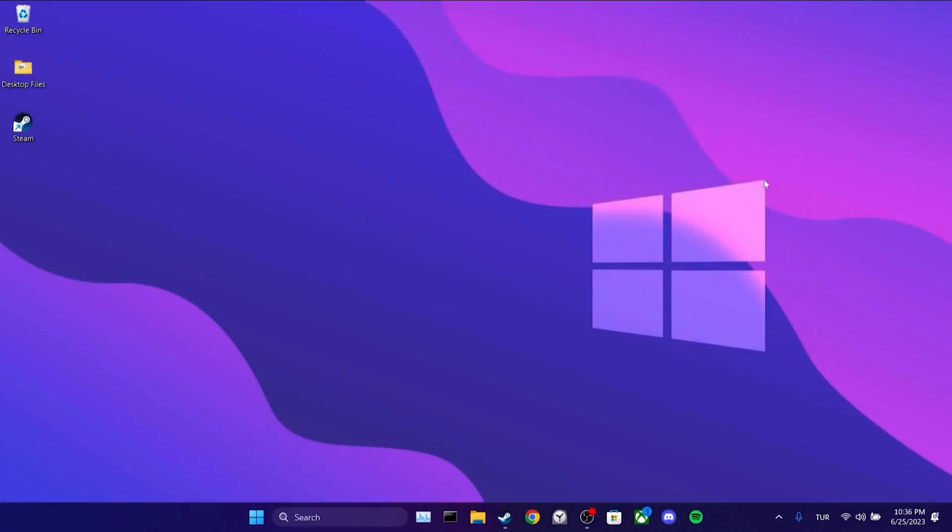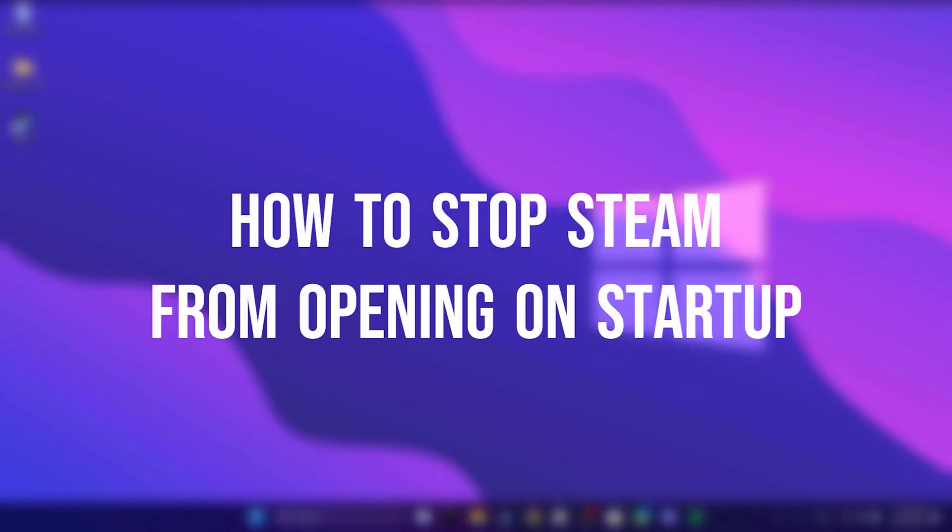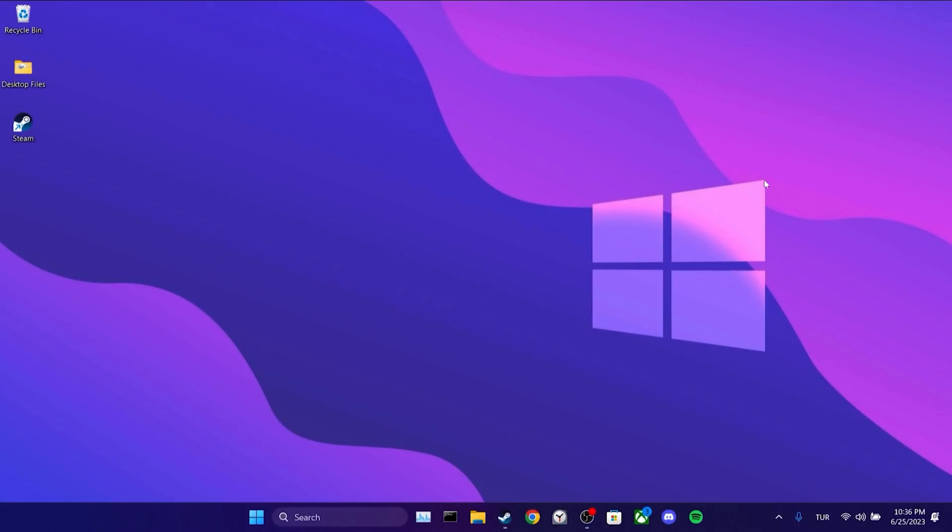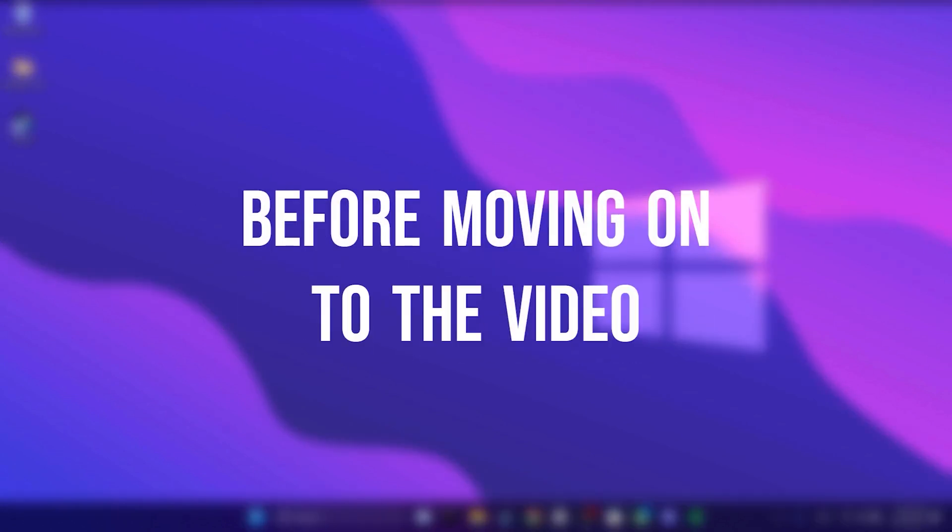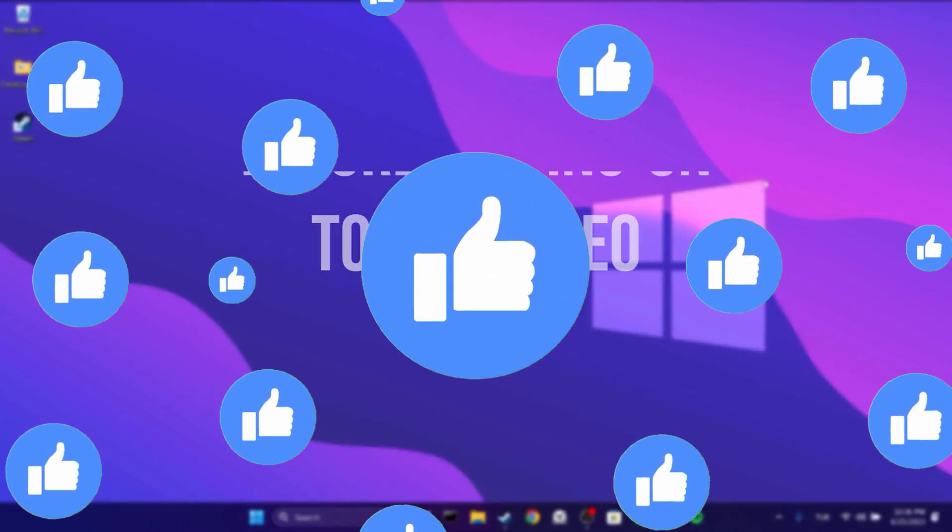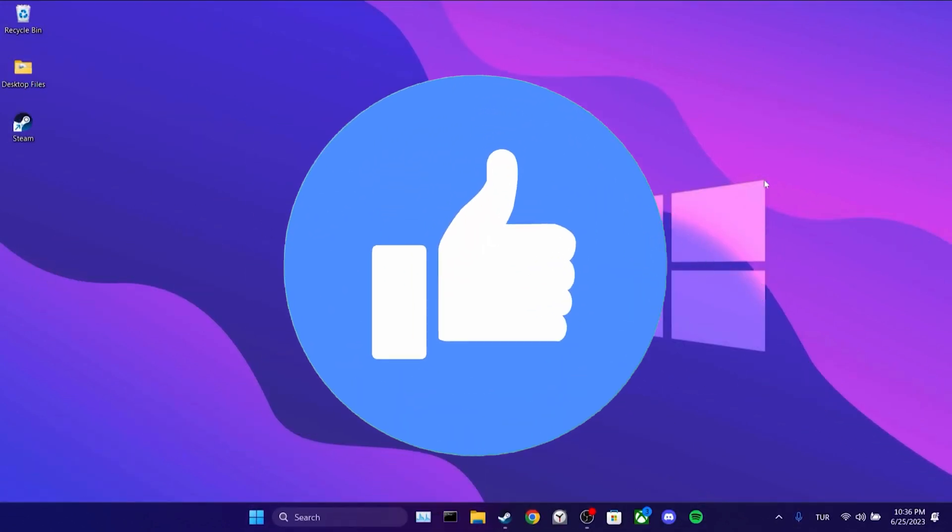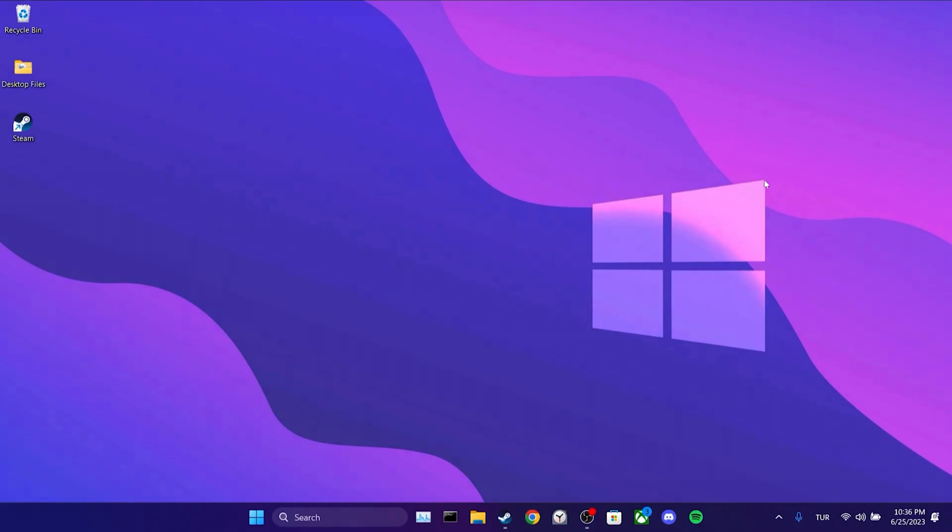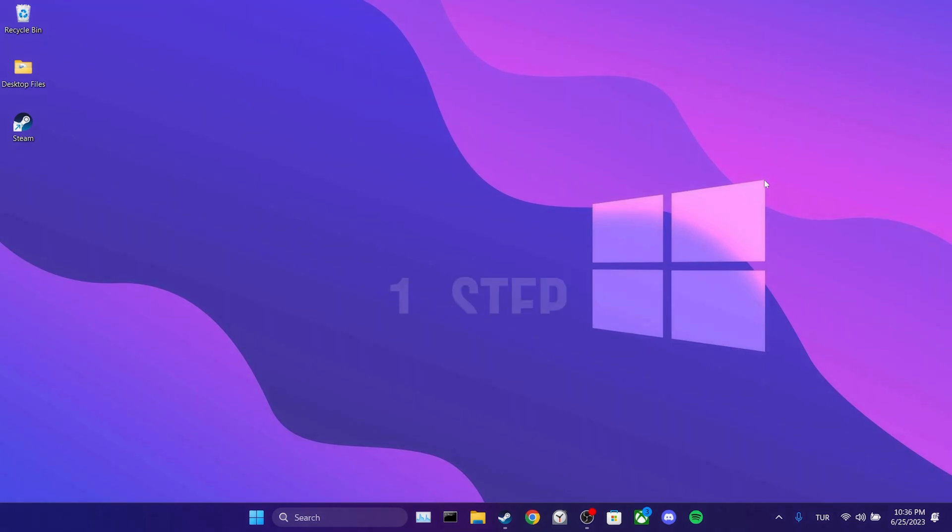Today I'm going to show you how to stop Steam from opening on startup. Before moving on to the video, don't forget to leave a like. After three steps that I will show in this video, Steam will no longer open on startup.